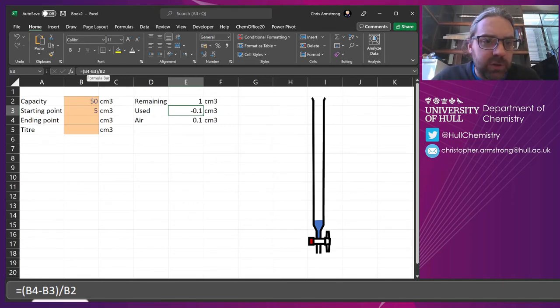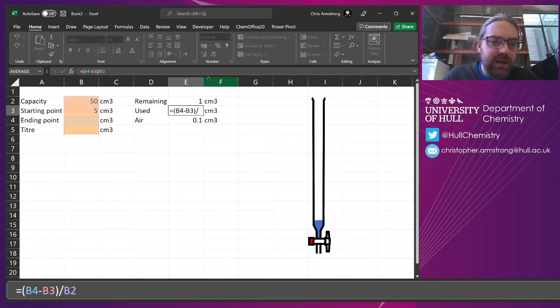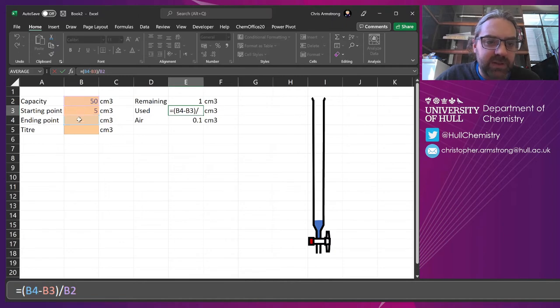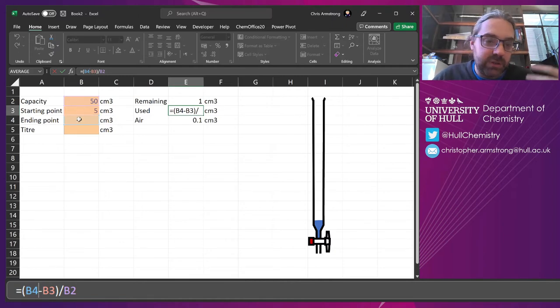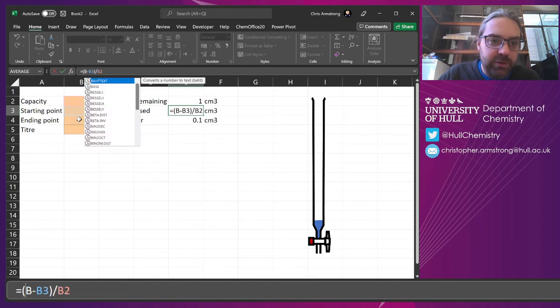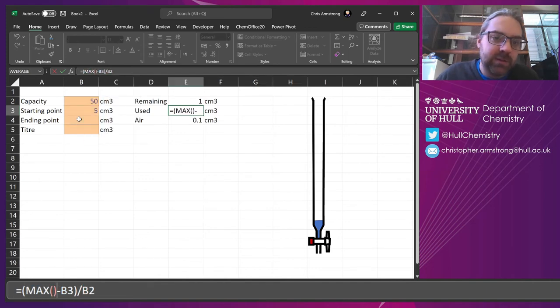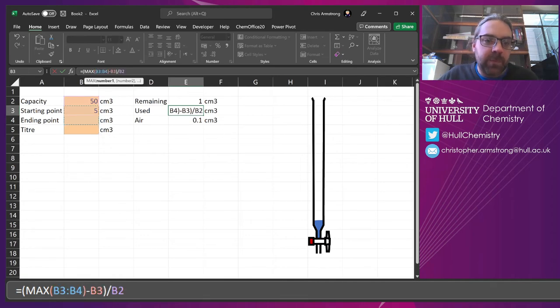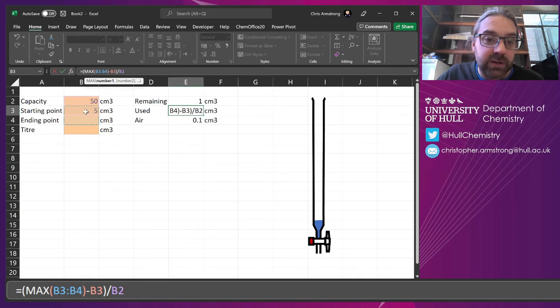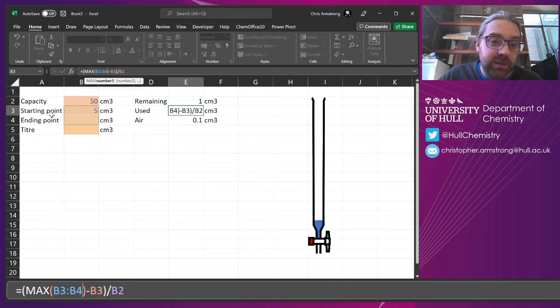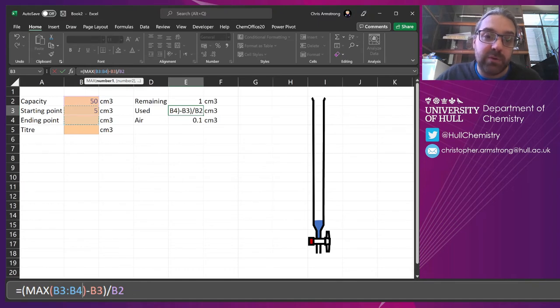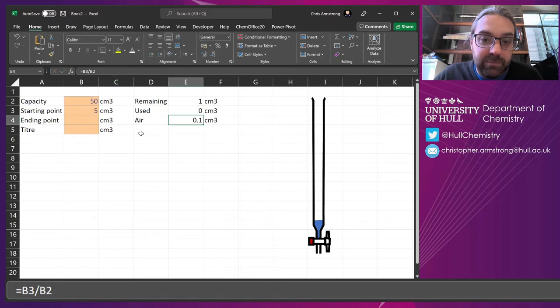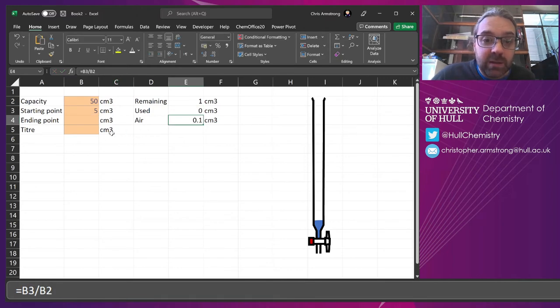So instead, we're going to try and get rid of this, where it's going to subtract these two things together if that's blank. And you can do that with if statements, you can do it with other fancy things. But what I'm going to do is use max and then inside that max formula, just put in both of those. Now what that's going to do is it's going to find the largest of these values and subtract the starting point away from that. So if this is blank, the ending point is blank, it's going to count it as 0. So it's going to take 5 away from 5. So there you go. At the very beginning, the amount used is 0.